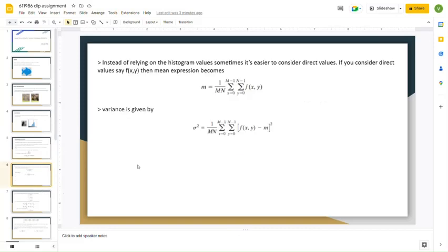The variance is given by sigma squared equals (1 / MN) times the sum of [f(x, y) minus M] squared, where M and N represent the dimensions of the image matrix, and M denotes the mean. If we calculate the mean of an entire given image, then we call it the global mean.